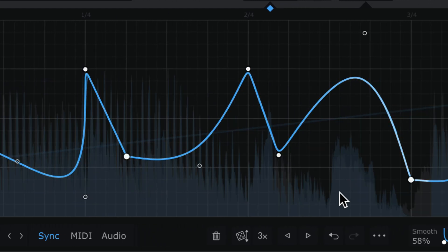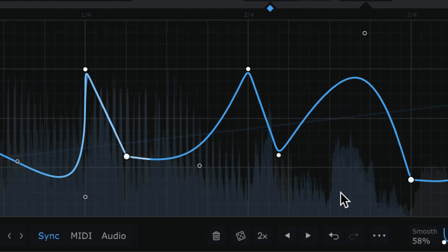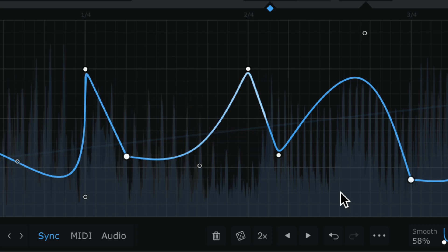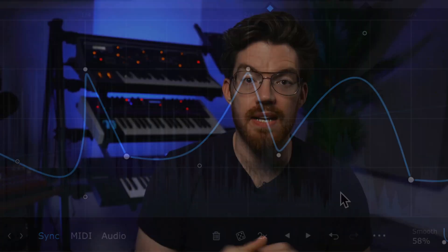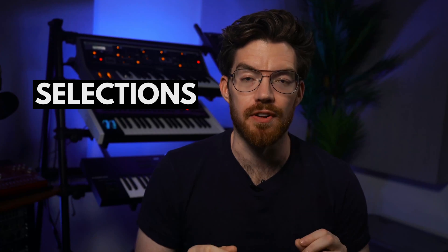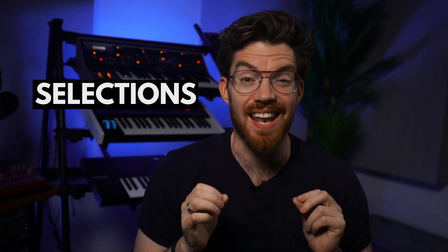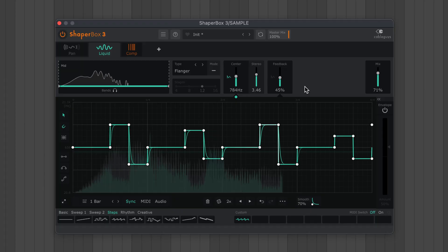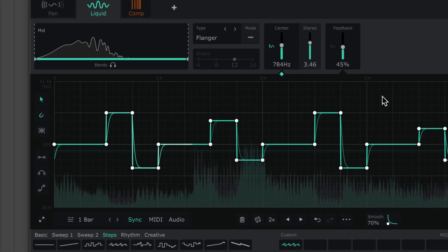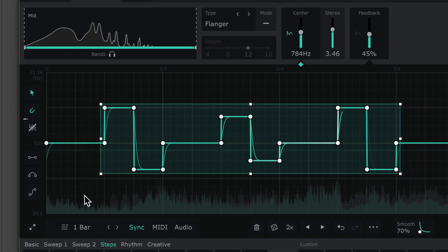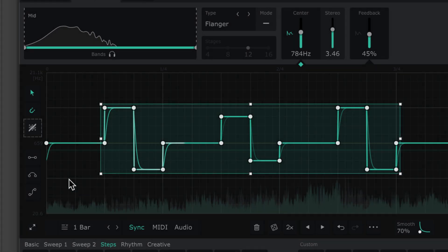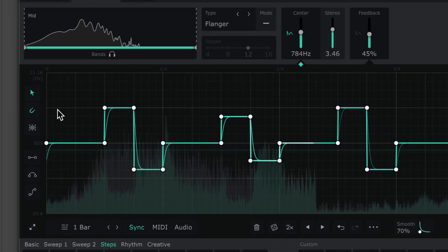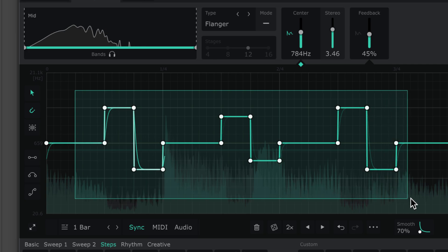So by combining lines and curves, you can design any wave shape you need. Next here's how to edit and manipulate your LFOs even further using selections. Click and drag around points to make a selection. Click this tool or anywhere outside a selection to deselect.